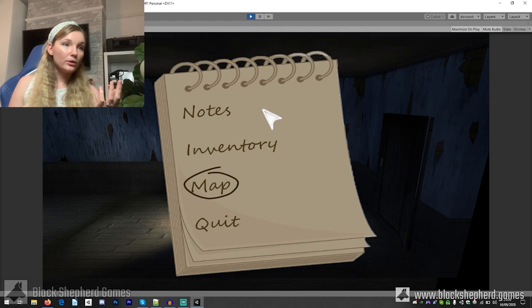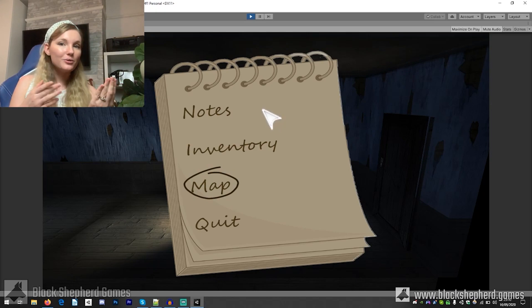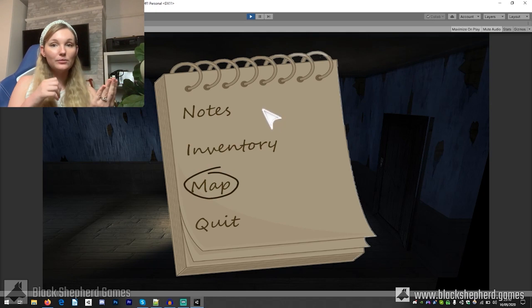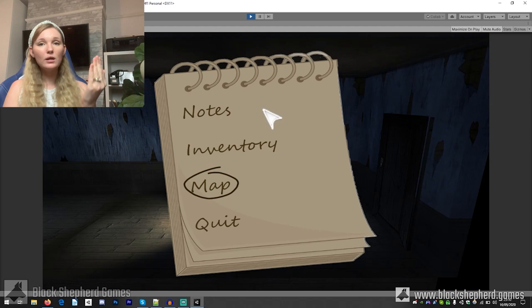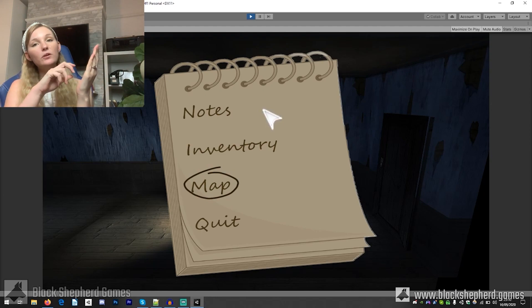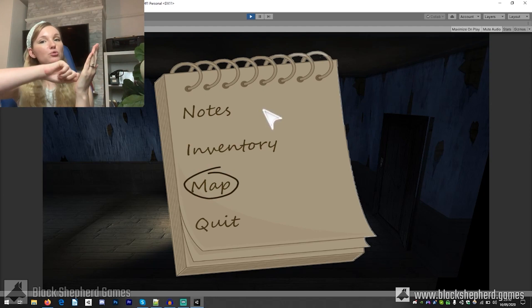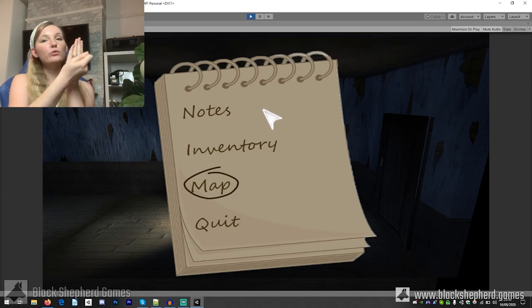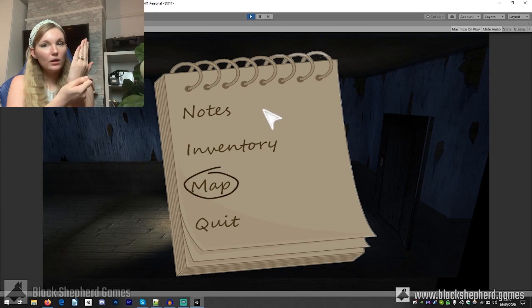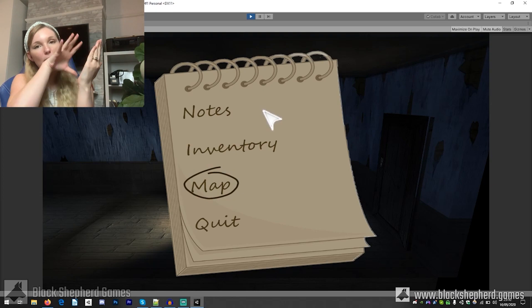And so say if you were to click on the map, which again this is just a temporary piece of artwork we will be having our own thing later on, but we're going to have like a notepad that when you press the map function the page will like flip over and it will animate.